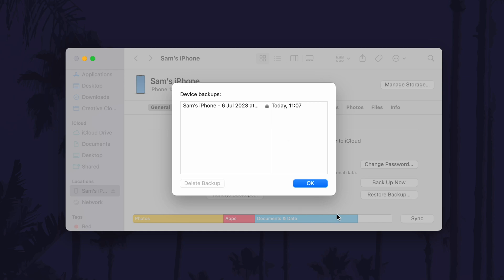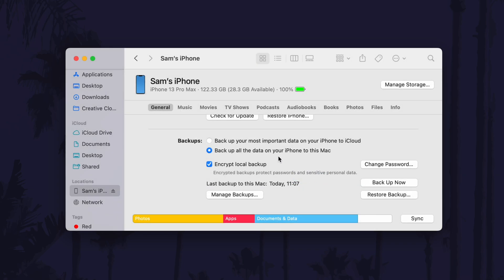Finally, click on the blue OK button and then you can set the option back to where it says backup your most important data on your iPhone to iCloud. That's how to archive an iPhone backup on your Mac or MacBook.